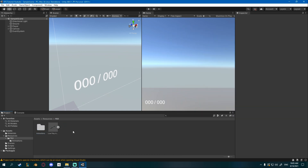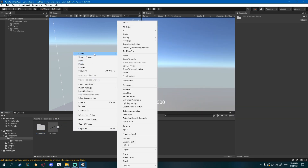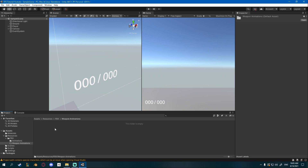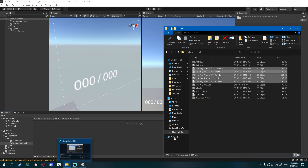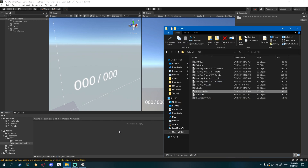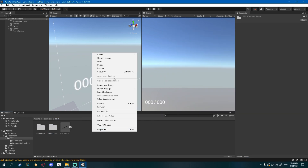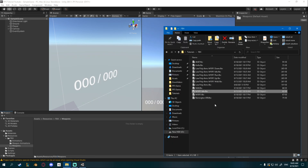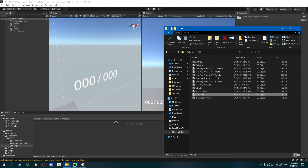Inside of my fbx folder I'll create a new folder called weapon animations, and inside of there I'll just drag my m1911 idle. And I also have to create a new folder called weapons, and inside of there I'll drag my m1911 fbx.